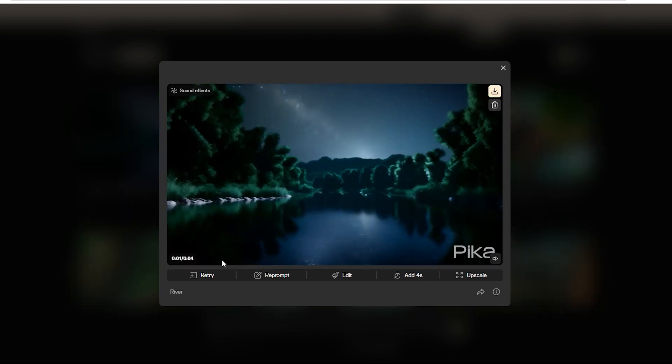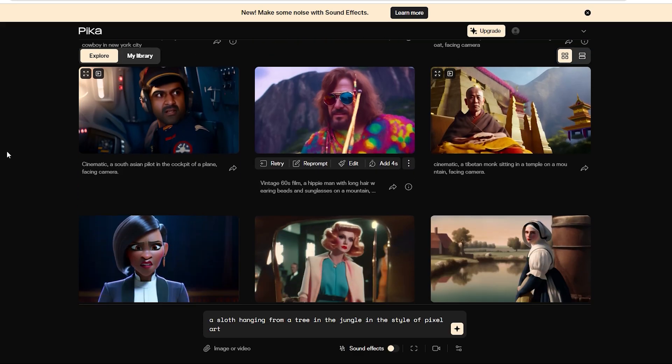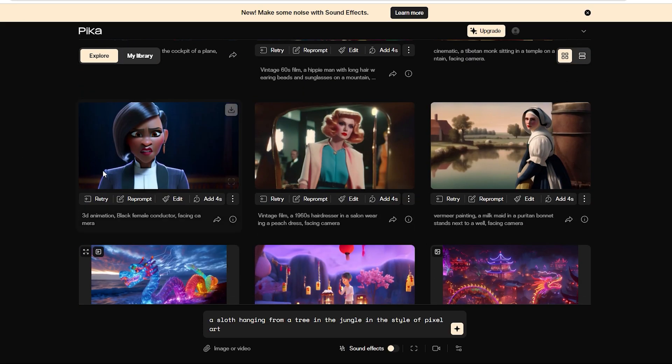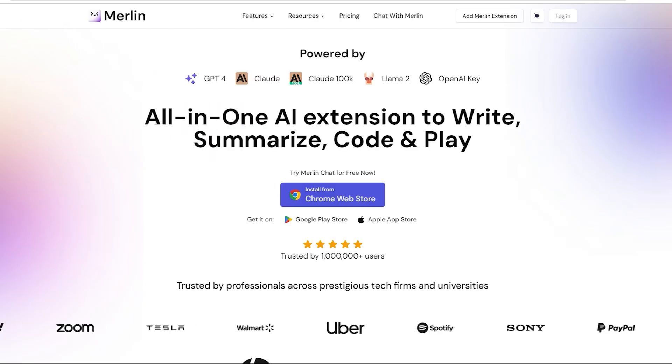Now, you might notice that the text to video is okay, but it's not as good as the next feature, image to video. So, first things first, visit the Merlin chatbot.